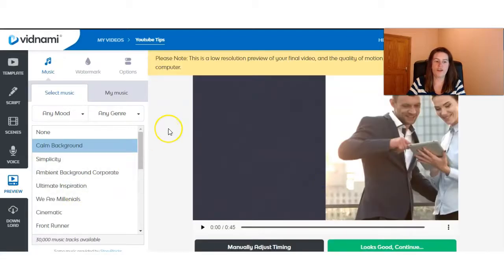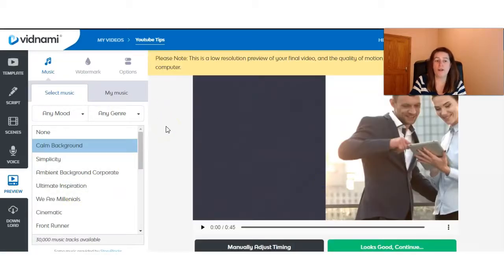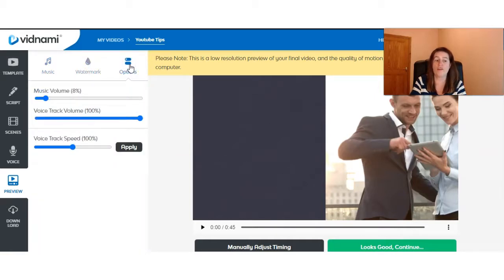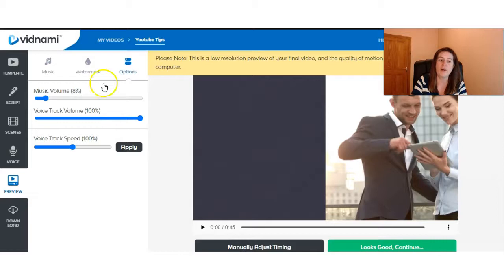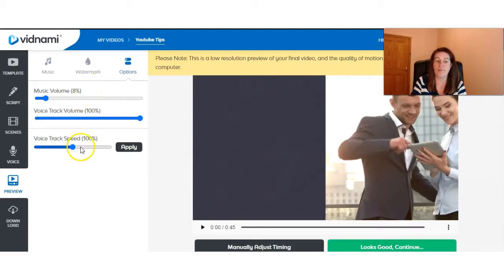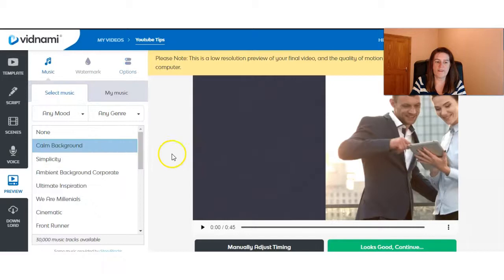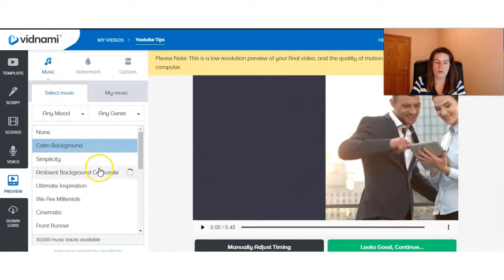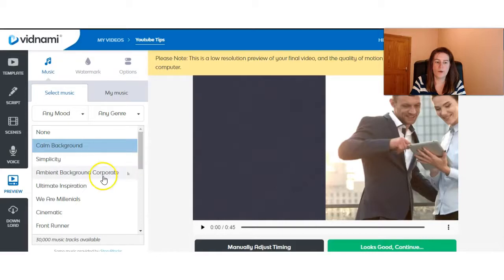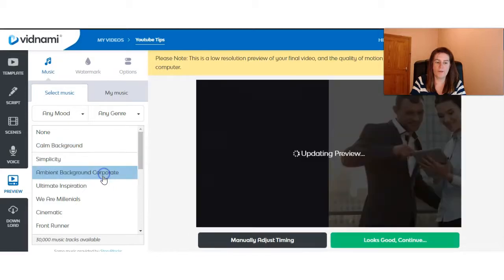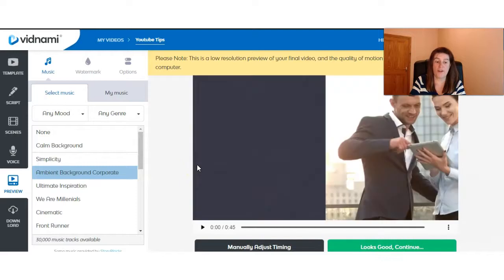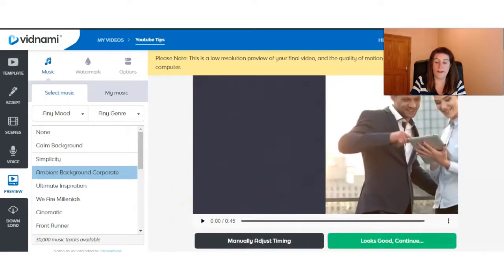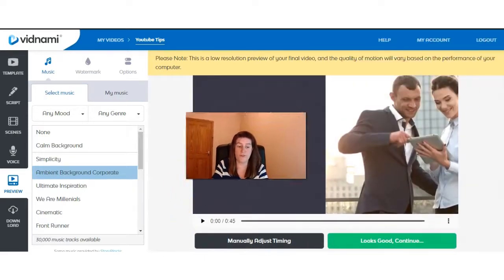And now what we can do is preview our video. In the preview section, this is where you can get to add your music and you can add your watermark. And also there's additional options that you can change the music level, the voice track volume and the voice track speed. You can go ahead and select one of the music tracks if you want to have in the background of your video.